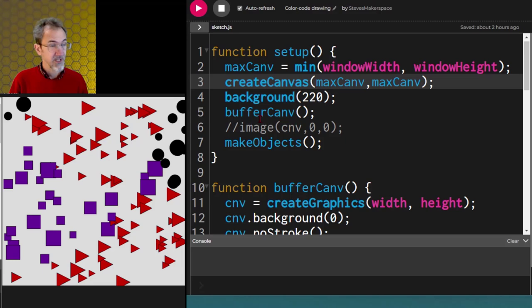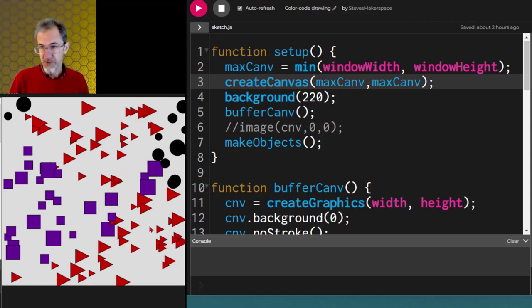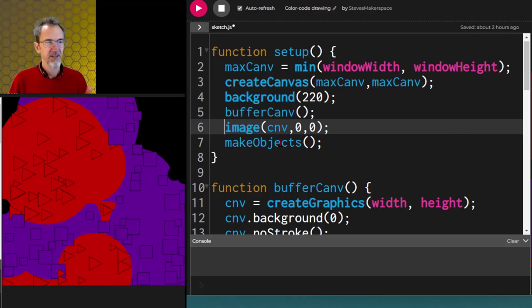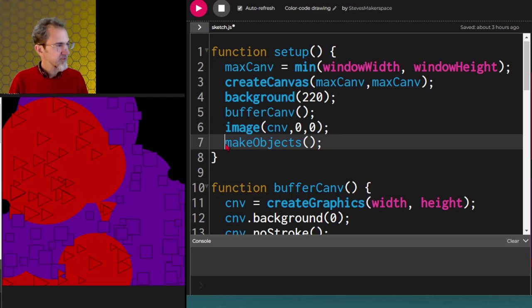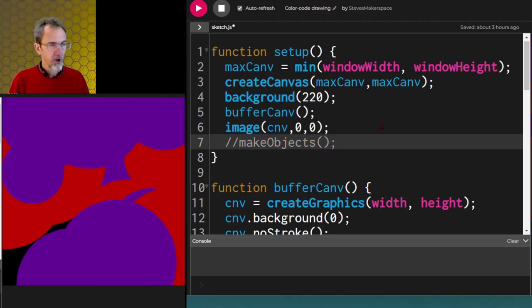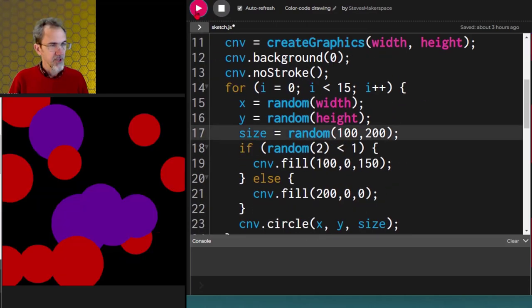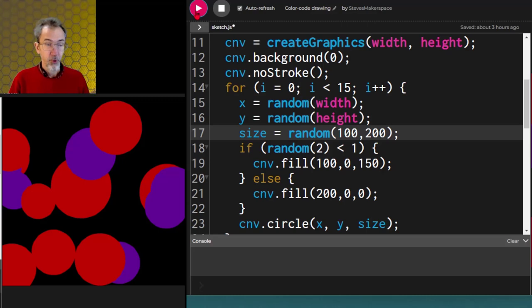We're going to start with this example. If you look at this, you'll see that I'm drawing circles in some spots, red triangles in certain spots, and purple squares in certain spots. If I uncomment this image, you'll see the buffer canvas that is supplying the data for those drawings. Let me take the make objects function out and you'll see that all the buffer canvas is doing is a black background with some circles — purple circles or red circles.